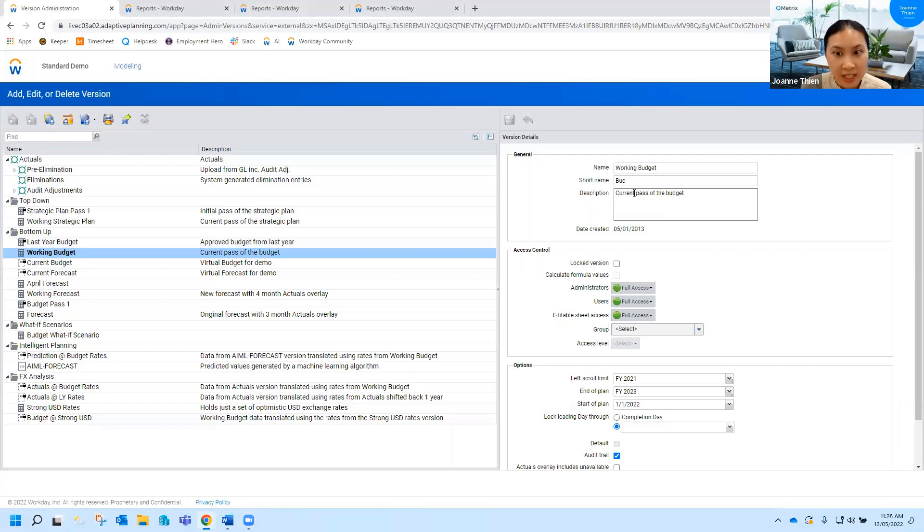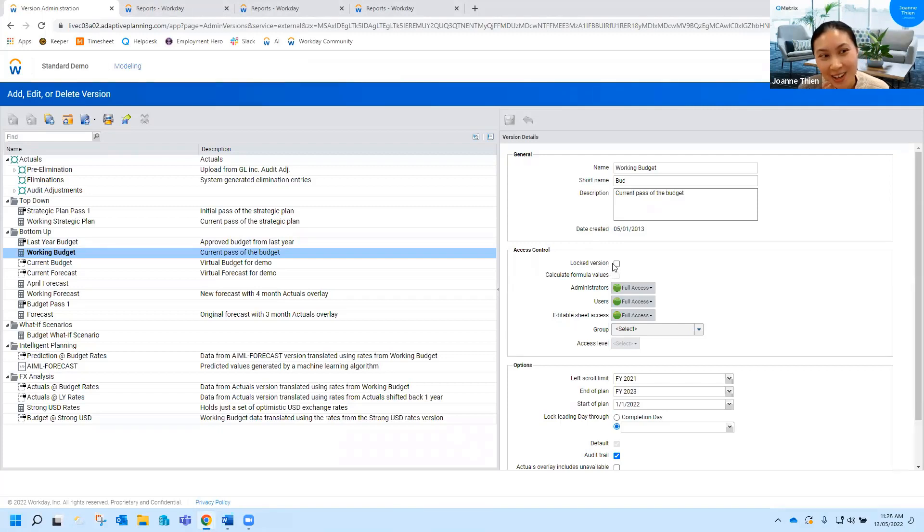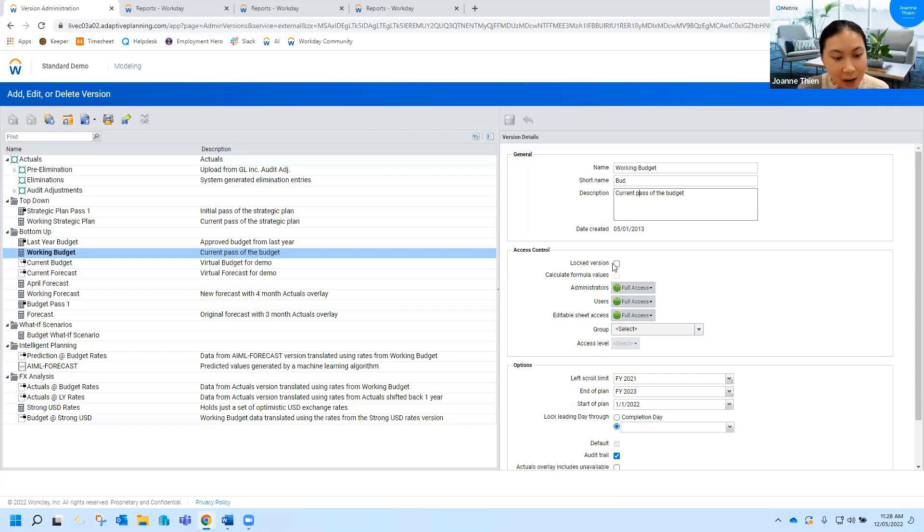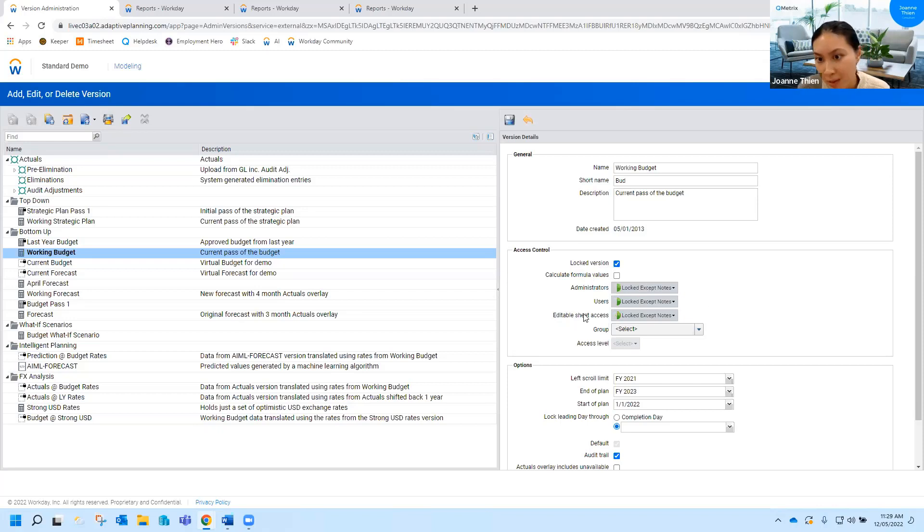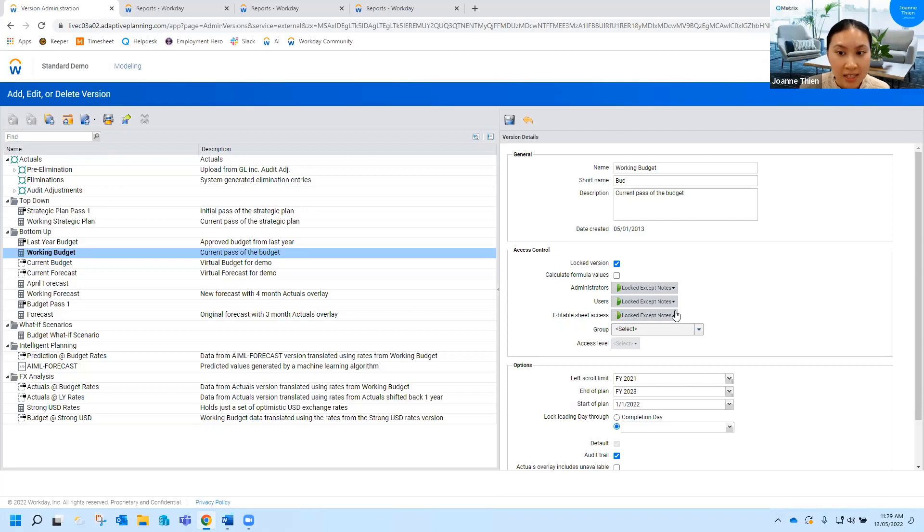Once you've actually finished planning a scenario, my next tip would be to lock it down and make sure that no one else is able to edit it. This just helps ensure that the scenario stays locked, is exactly what you want it to be. So you can do that just by ticking this and you'll notice it changes from full access to locked except notes. Say for example though you've actually just finished a budget and you want to review it. So maybe your finance team is reviewing the budgets but you want to lock to everyone else.